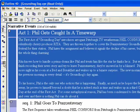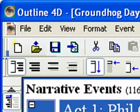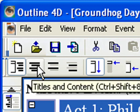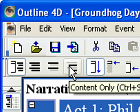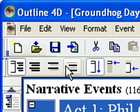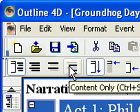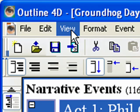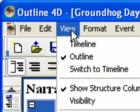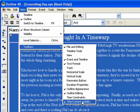Step 8. The next feature we will look at are the Titles and Content, Titles Only, and Content Only display modes. These change how all events in the outline are displayed. The buttons are located on the top toolbar. If you do not see the buttons, click View, Toolbars, Titles, Content, Visibility.